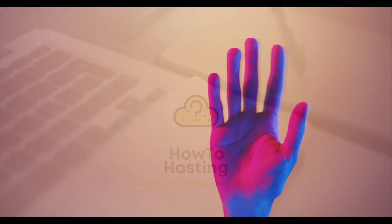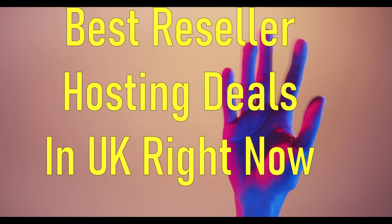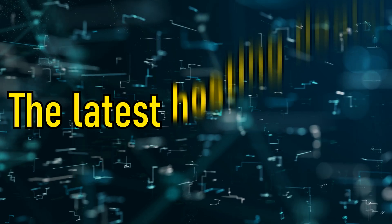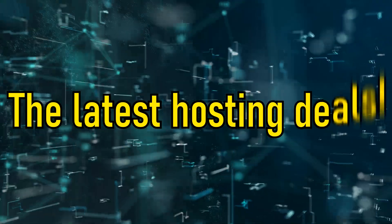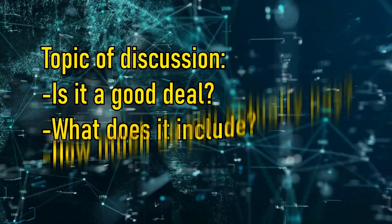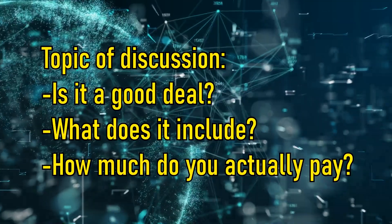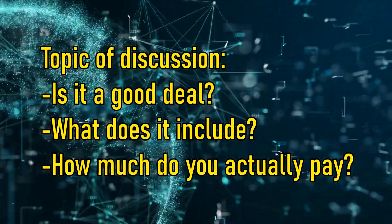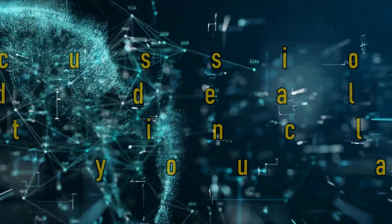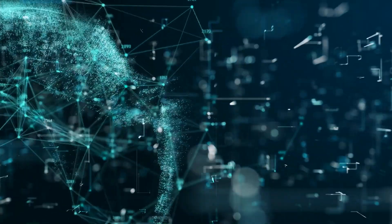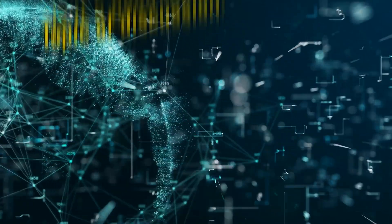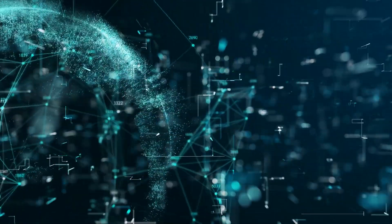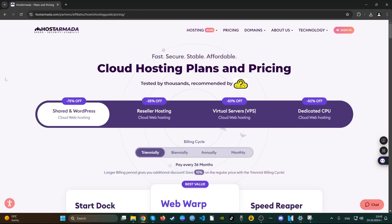Hello YouTube, welcome to our video. We are How to Hosting Guide and this is one of our latest hosting deals videos. This video will cover if a web hosting company provides a good deal, if the deal is actually worth it, and what you end up paying. So let's begin.